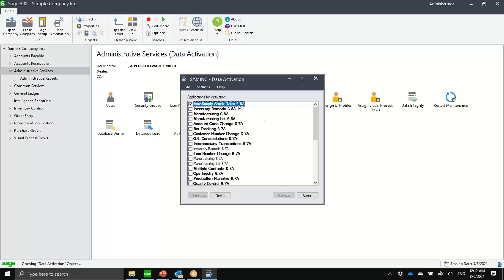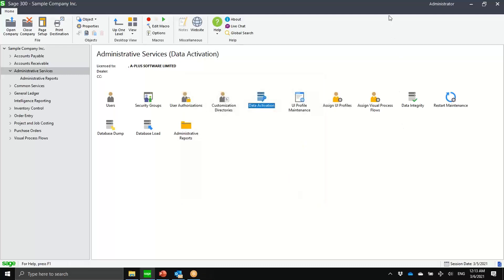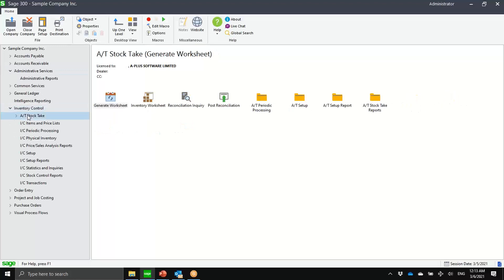Notice we are using version 6.8. My Sage is actually 6.7 (2020), but our 6.8 version — which is our first version — would be compatible backwards up to 2014. So if you have clients running on 2014, that won't be a problem. This is me just activating the Advanced Stock Take module. Notice that we don't create a separate module anymore — we just put it under Inventory Control.